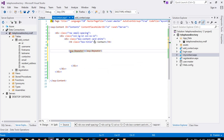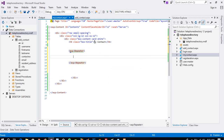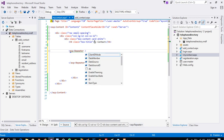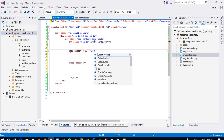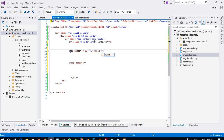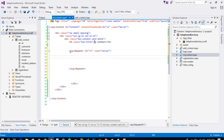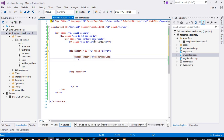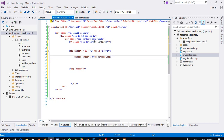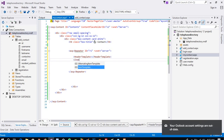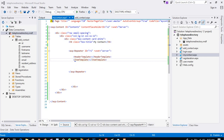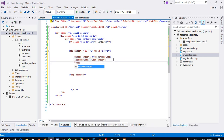First of all we are going to take here a Repeater. Repeater is a control — on this control you can display your records. In a Repeater you need to give it an ID and the property runat='server'. Now here you need to take three parts: one is HeaderTemplate, one is ItemTemplate, and the third one is FooterTemplate.